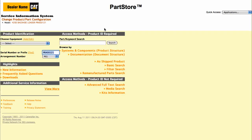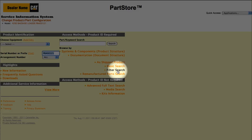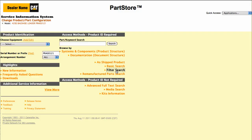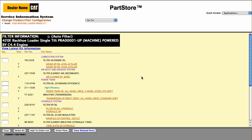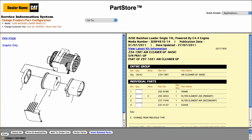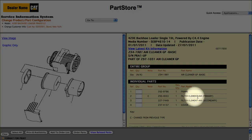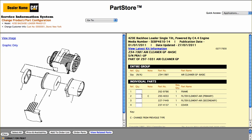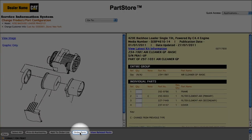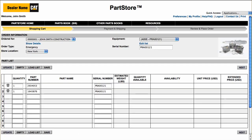Our 420E needs a new air filter. This time, let's do a filter search. The filter search shows all the filters on the machine by system or components. Let's look at the basic air cleaner group in our air inlet and exhaust system. There are all the parts in the basic air cleaner group. We want the primary filter. Click the Quantity box. We've got everything we need, so click Order Parts and we return back to the parts list on Parts Store.